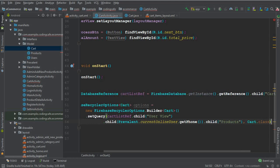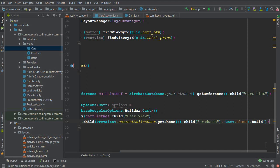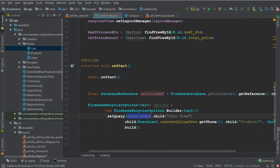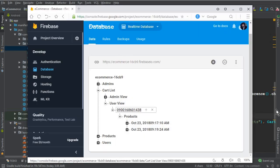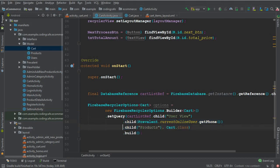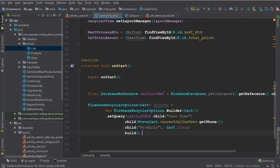After products, put a comma and pass Cart dot class as the model class, then say dot build with a semicolon. So this is the cart list reference — after the user view node we get the phone via currentOnlineUser.getPhone, then dot child products which contains all the products that user added to their cart list.